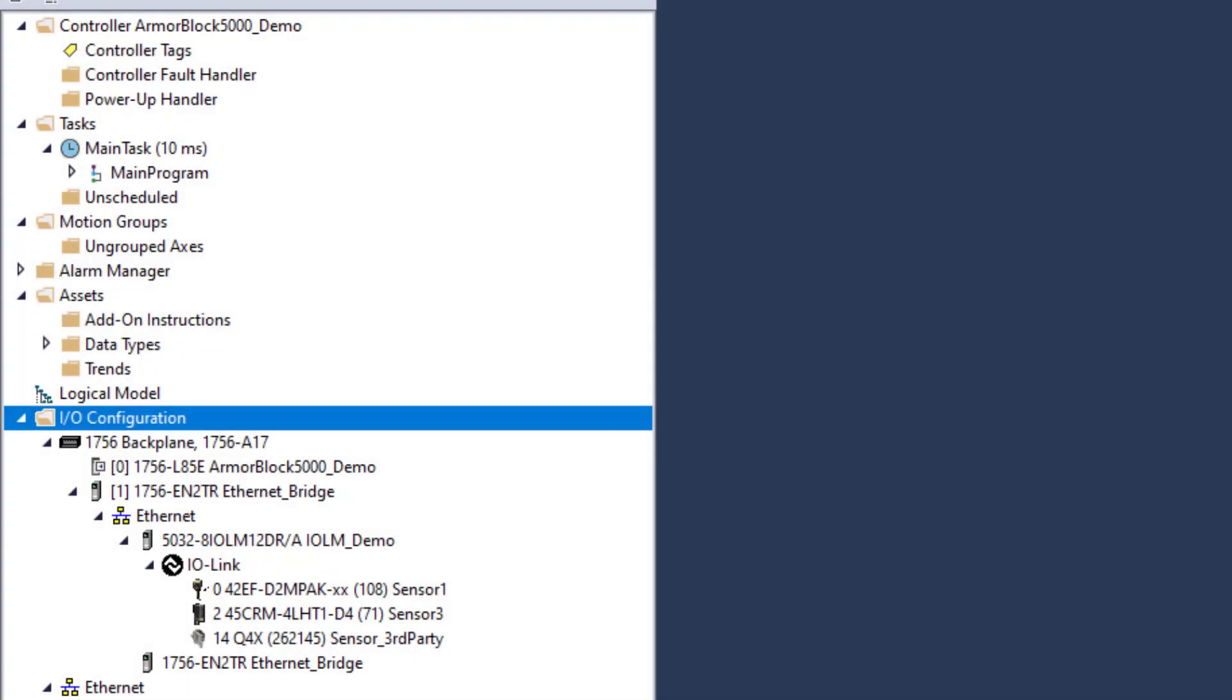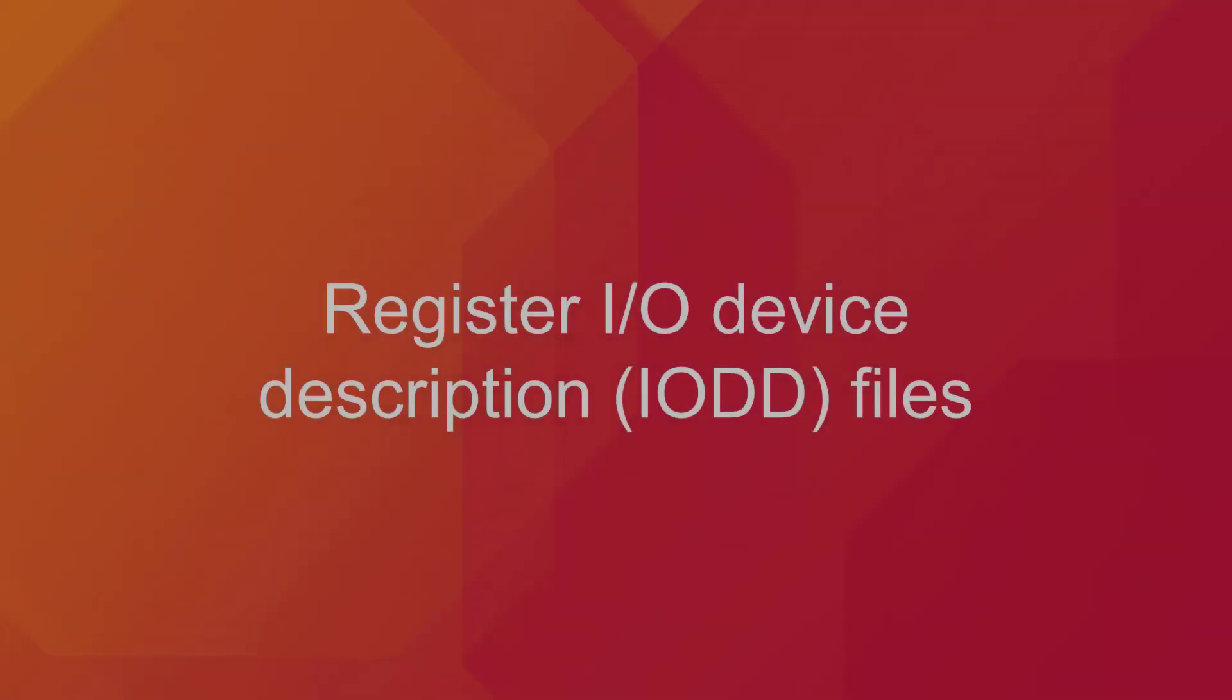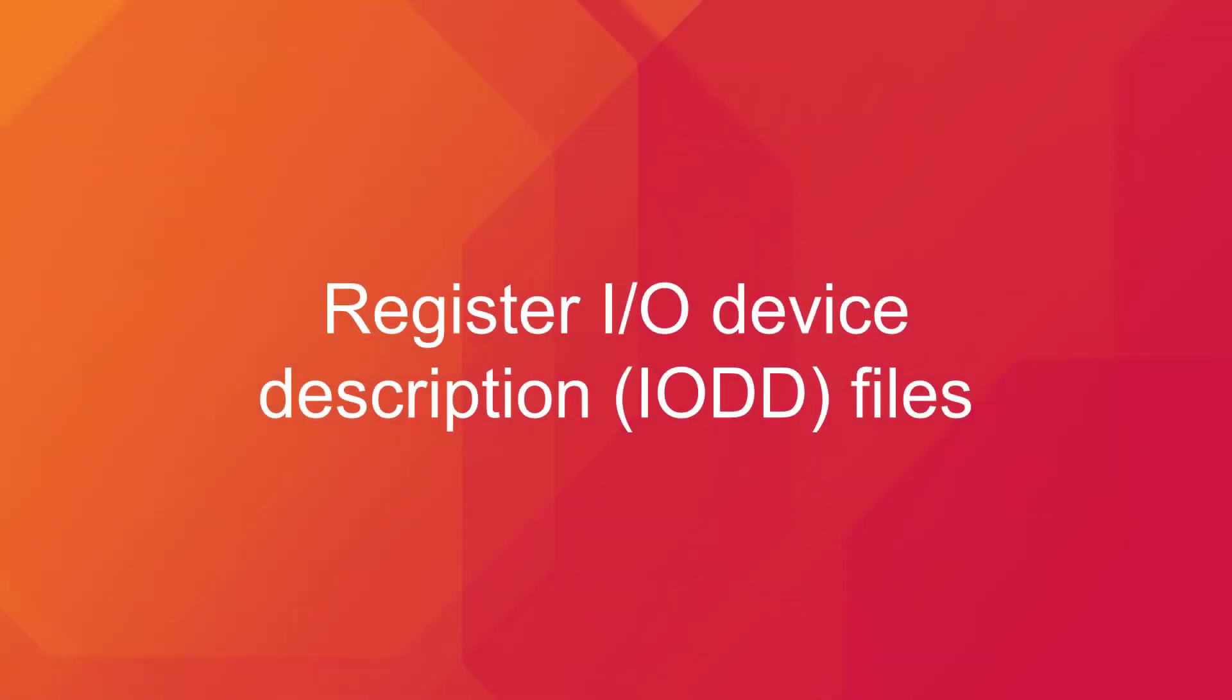This integration begins with allowing you to add devices directly to the configuration tree in a Studio 5000 Logix designer project. To use this capability, an IO-Device Description or IODD file is required. Let's discuss how to register the IODD file.